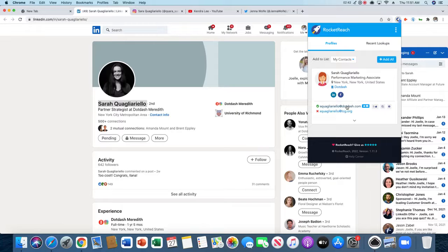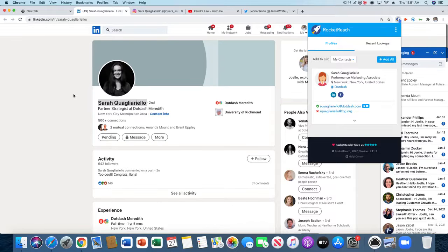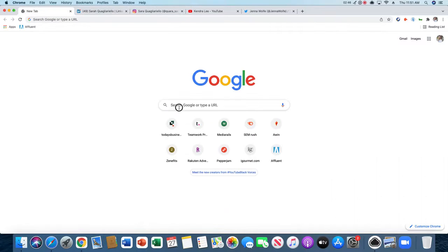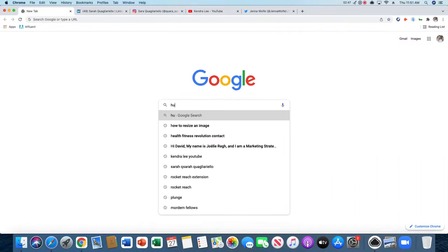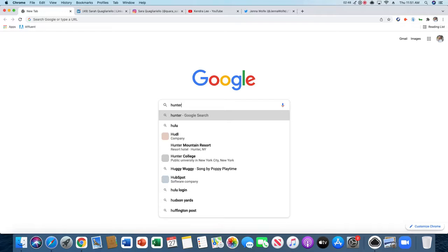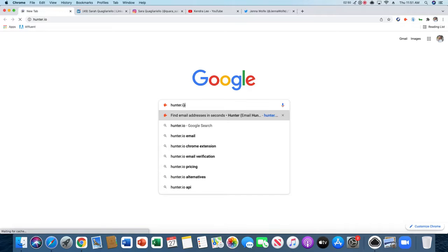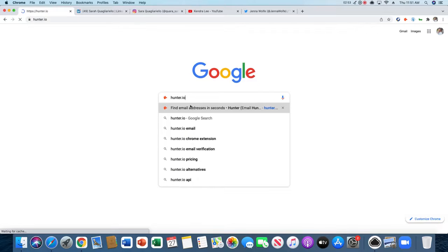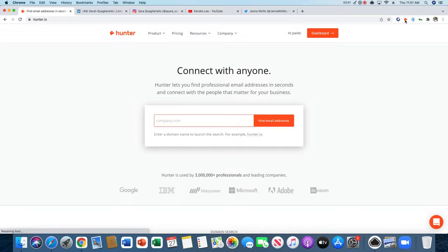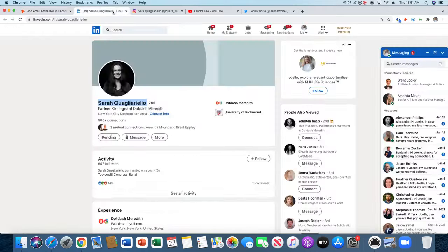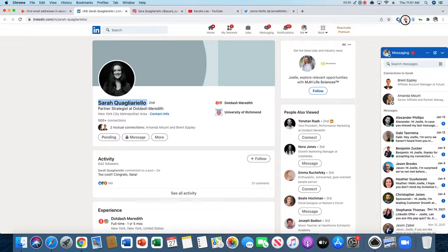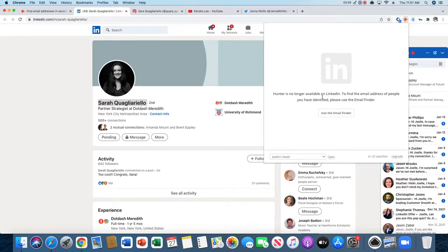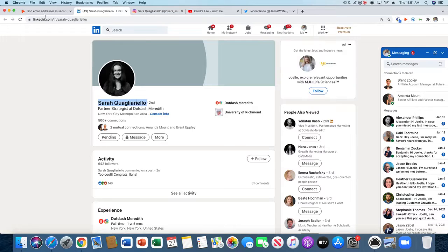Then we have another method called Hunter.io. I already have an account and I'm logged in. There's also a Google Chrome extension, however that doesn't work. If you click on the Chrome extension, you can see that Hunter is no longer available on LinkedIn.